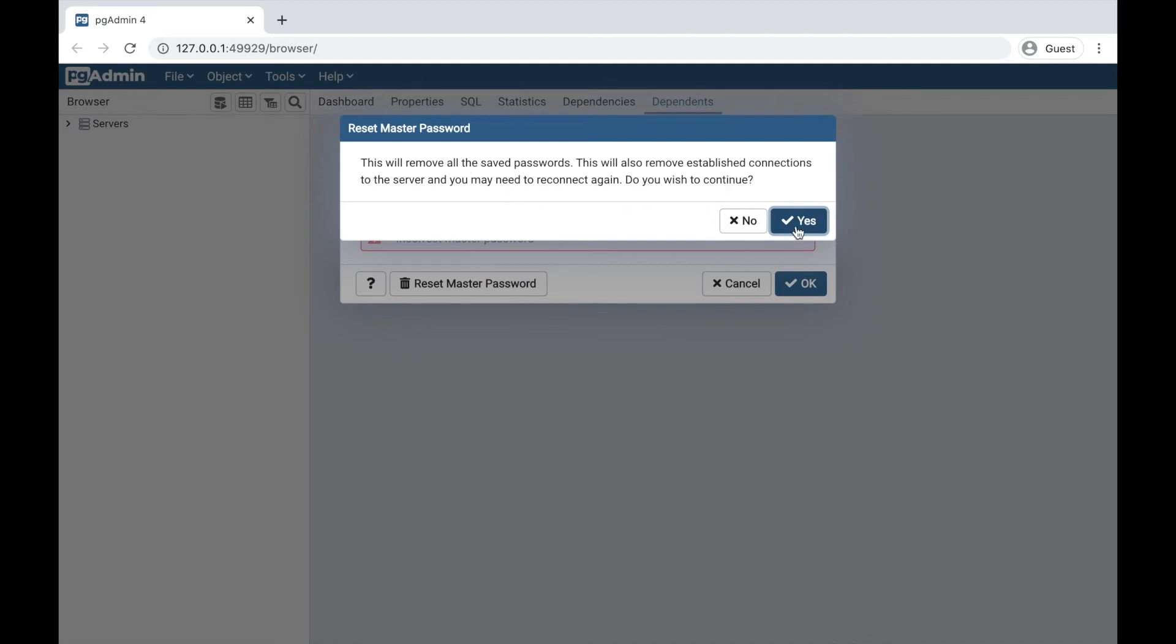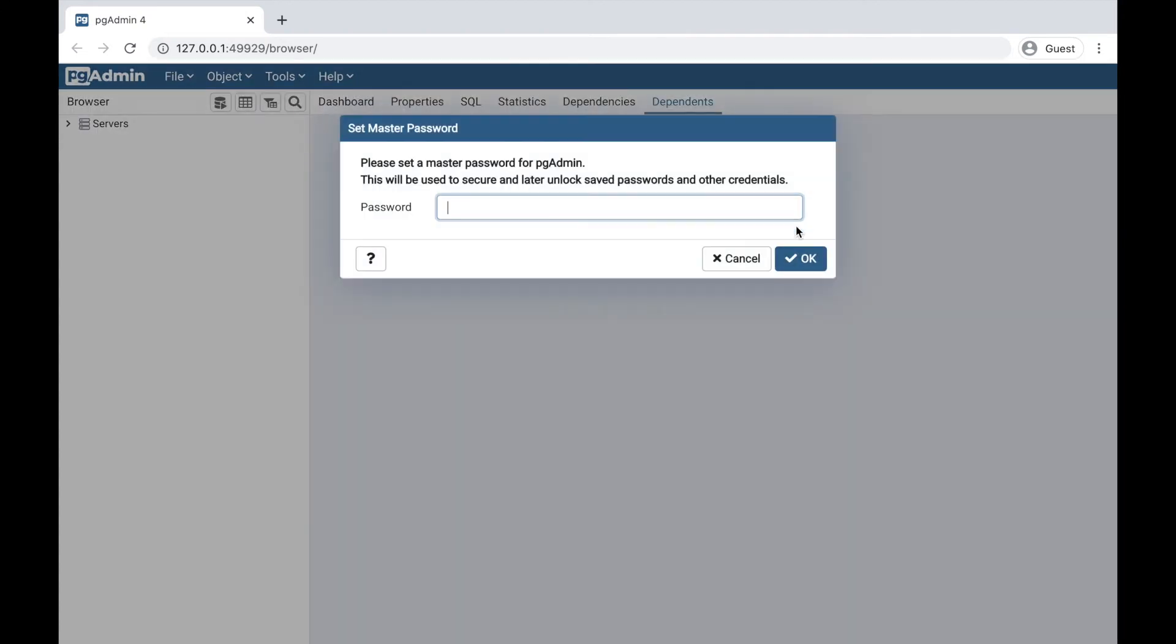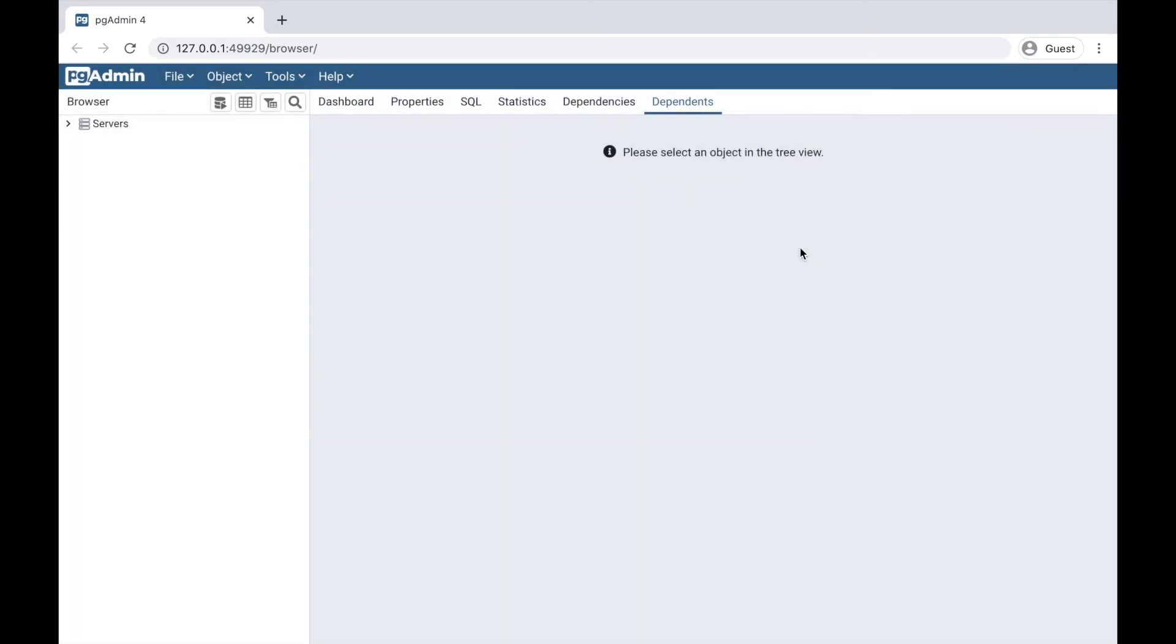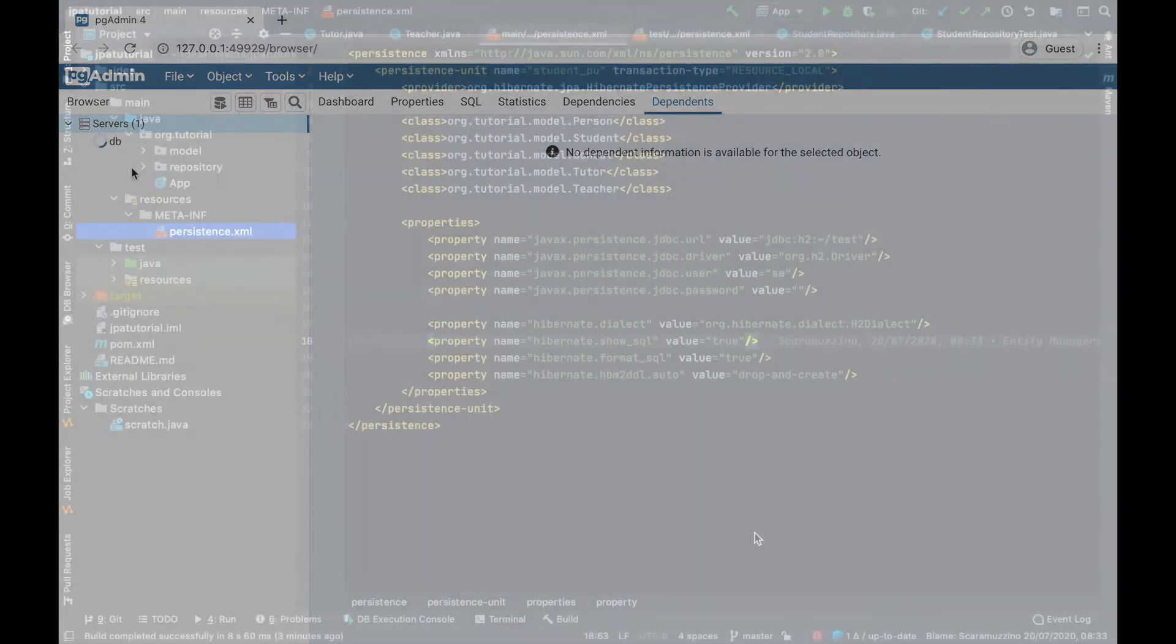To continue we have to reset the master password. Good, we have now completed the installation of pgAdmin and we are ready to change the configuration of JPA in our project.